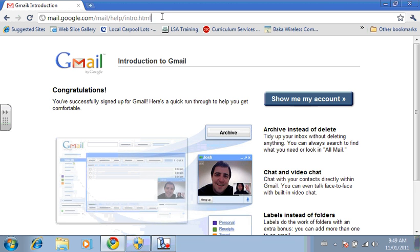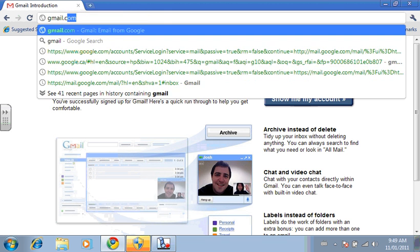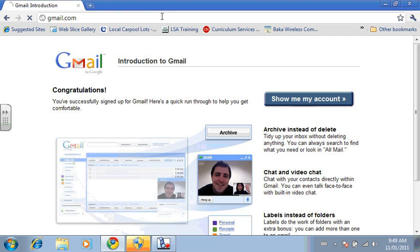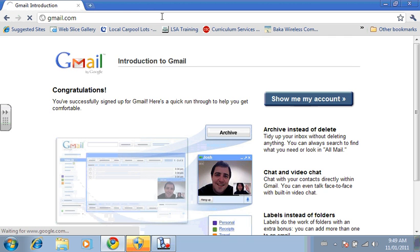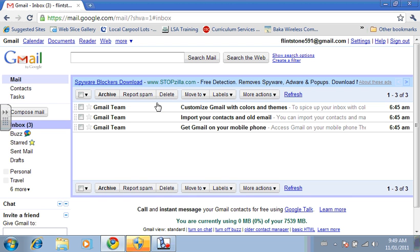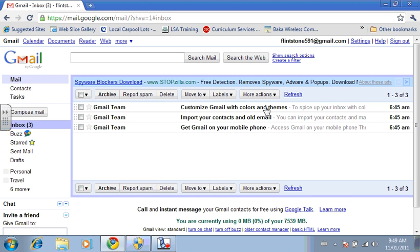You then can log in, so you go to gmail.com. The first time, it'll already have you logged in. So there's your gmail.